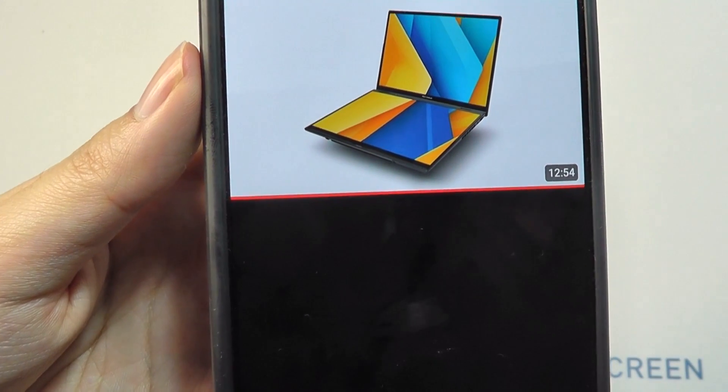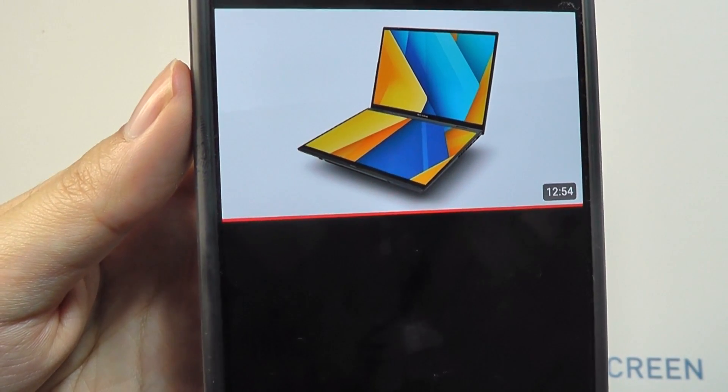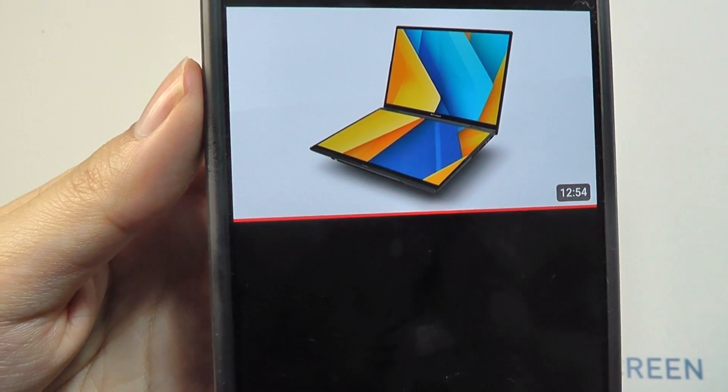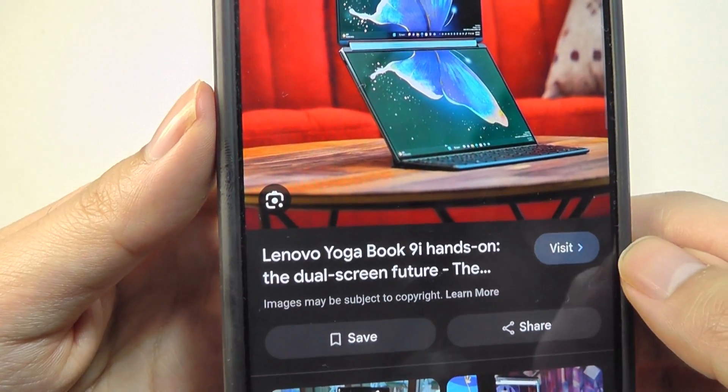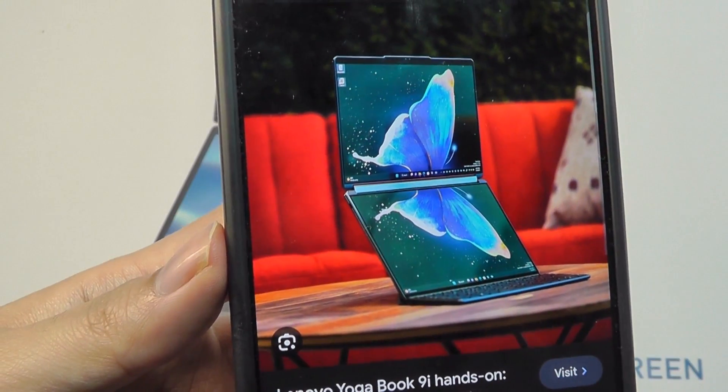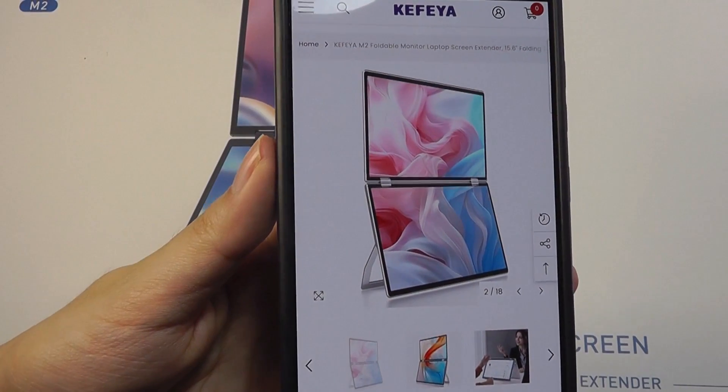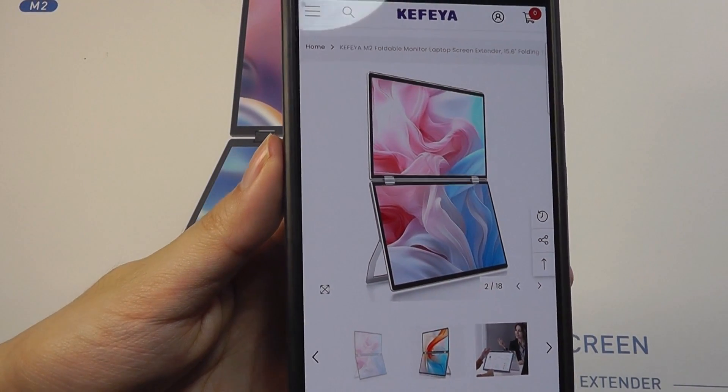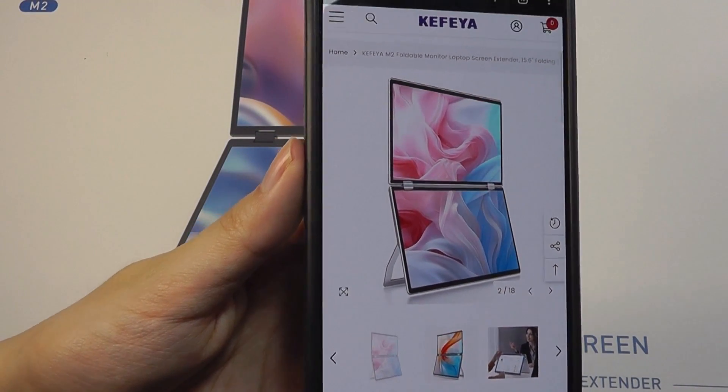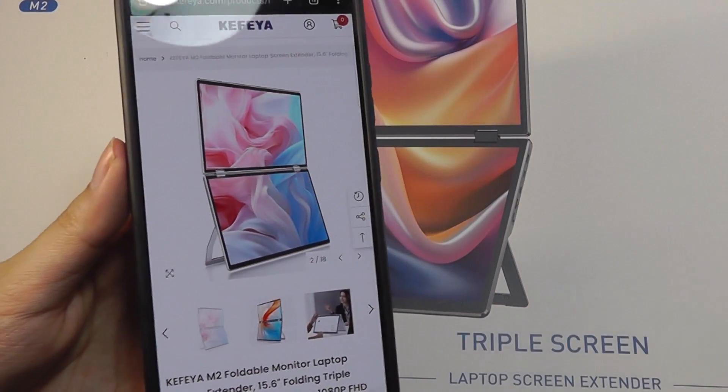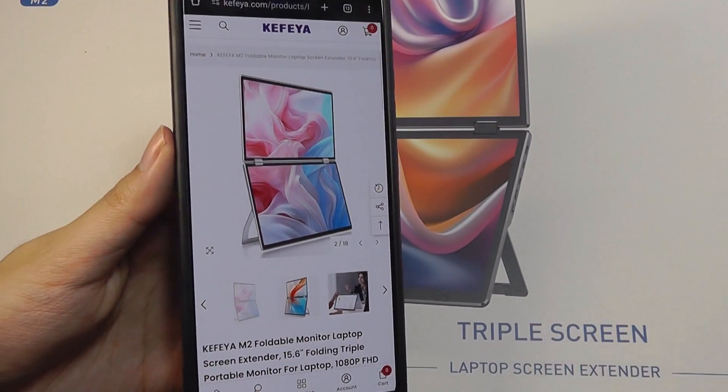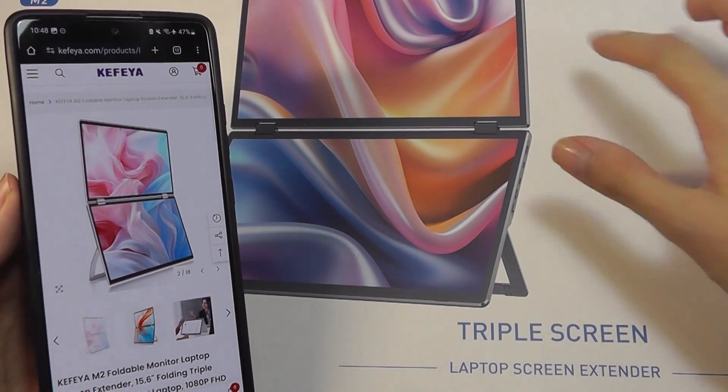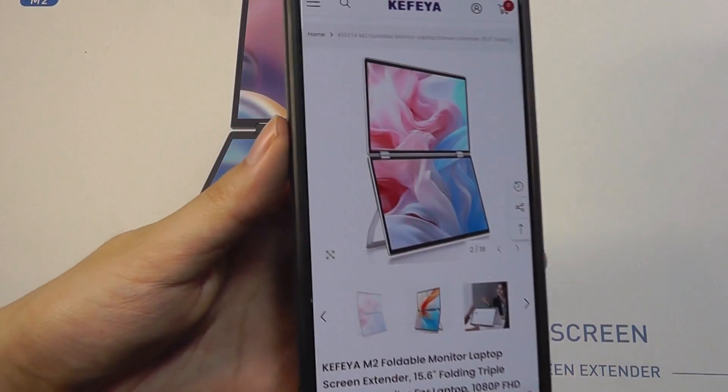In a way, it reminds me of the dual screen laptops which we're starting to see more and more of from brands like ASUS. Even Lenovo has one called the Yoga Book 9i that has a very similar concept. But of course this is going to be an accessory to complement more typical laptops that you may already have and gets you up to three displays because your laptop already has one, which is why they call it a triple screen even though the monitor part only comes with two displays on board.